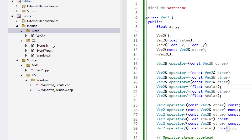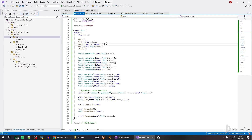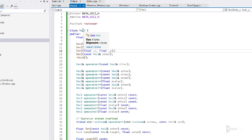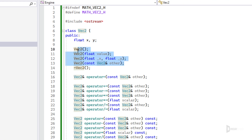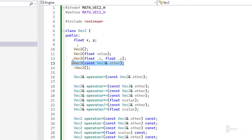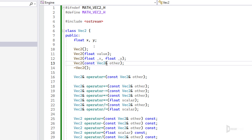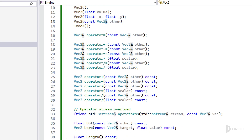I do have a Vector2 class with X and Y coordinates, I have constructors, and of course a copy constructor. It does not make sense to have a move constructor here because, well, it's a copy constructor anyway.